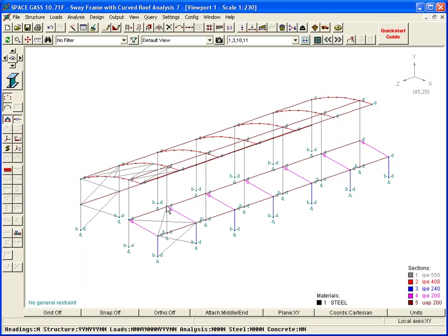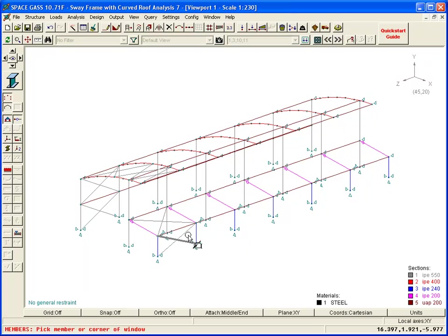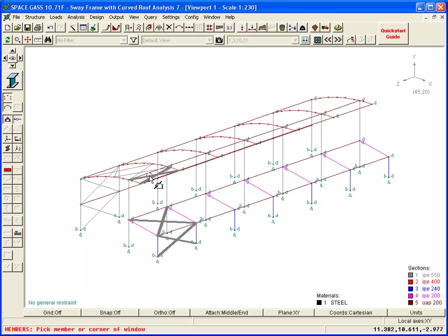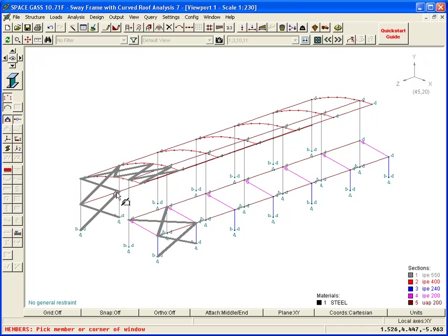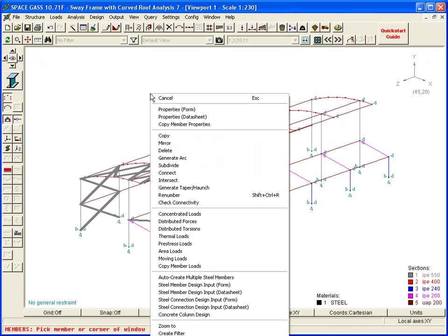Select the bracing members just drawn, and then assign a new section to them as we did for the struts.